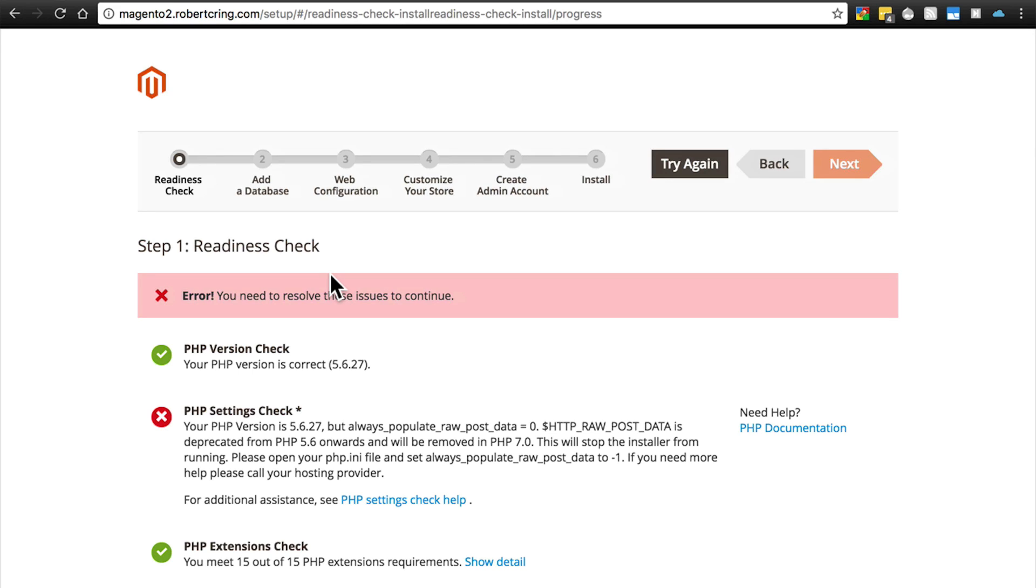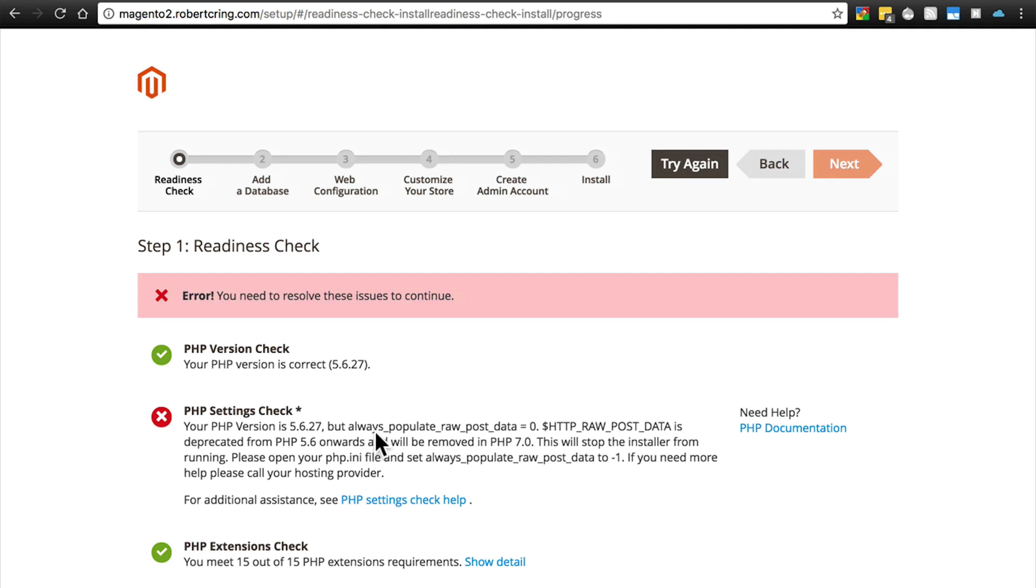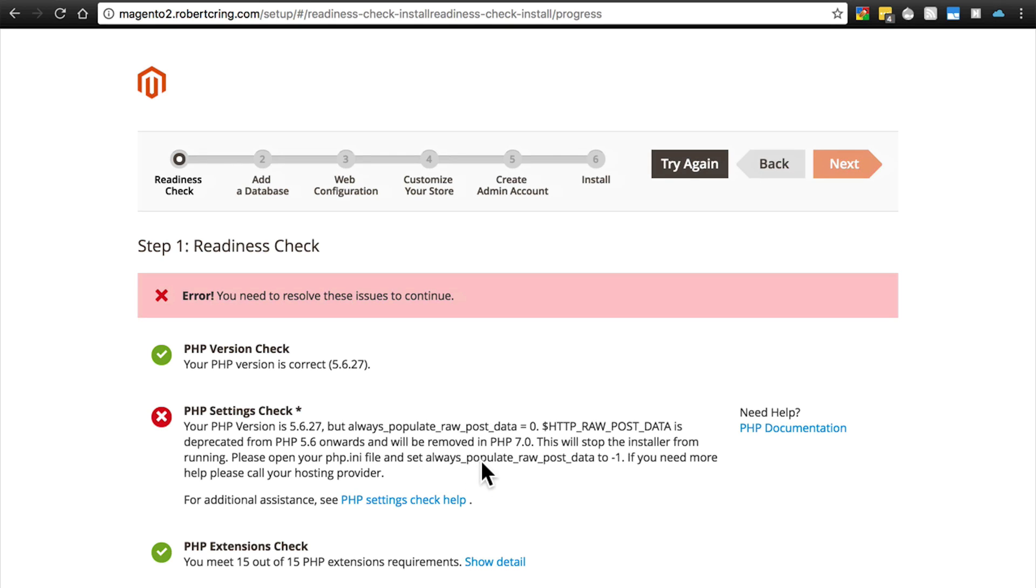If you get an error like this one, a PHP settings check, often it's going to be this one that says always_populate_raw_post_data equals zero. Please open your php.ini file and set always_populate_raw_post_data to negative one.